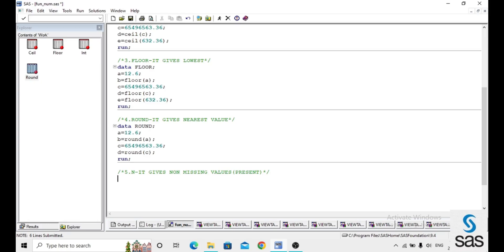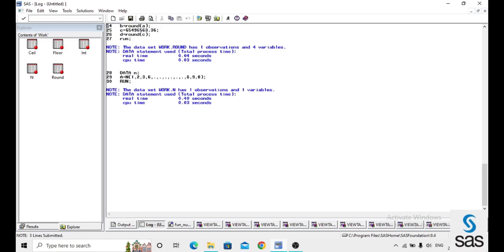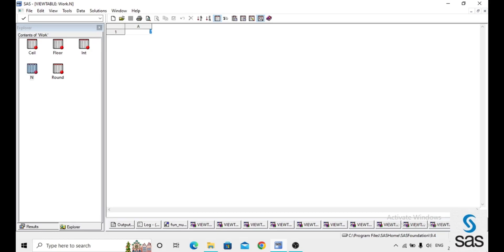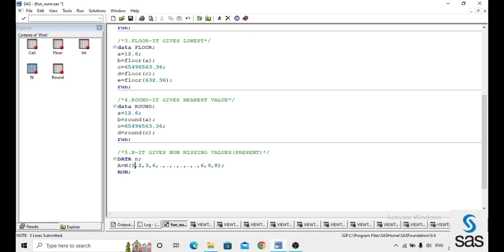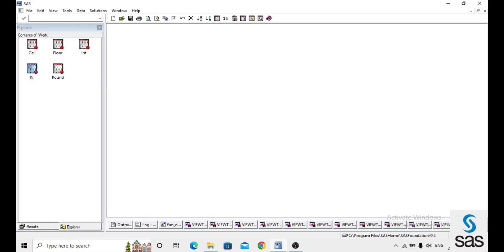The next function is N, which gives the count of non-missing values. Whatever values are present, N will count them. In the dataset 'n', a equals N of a list of numbers including some missing values represented by dots. Before opening the dataset, the log is clear. N simply returns the count of present values — here, seven values are present, so the output gives 7.